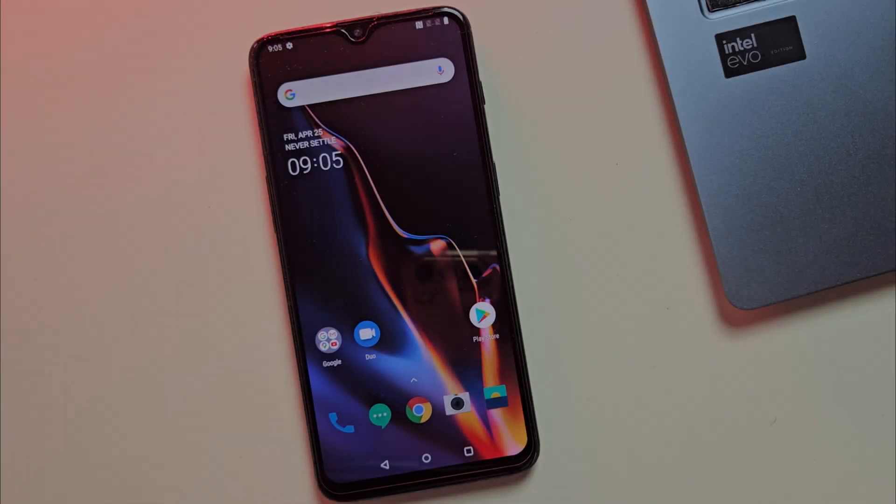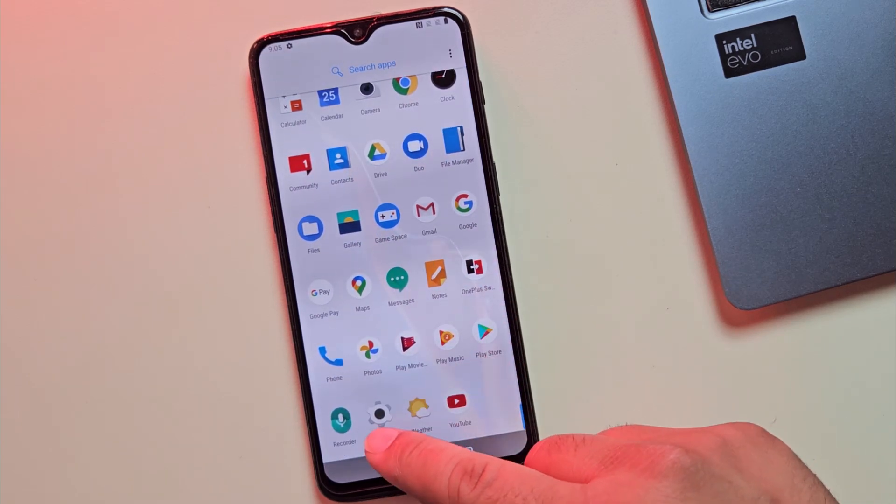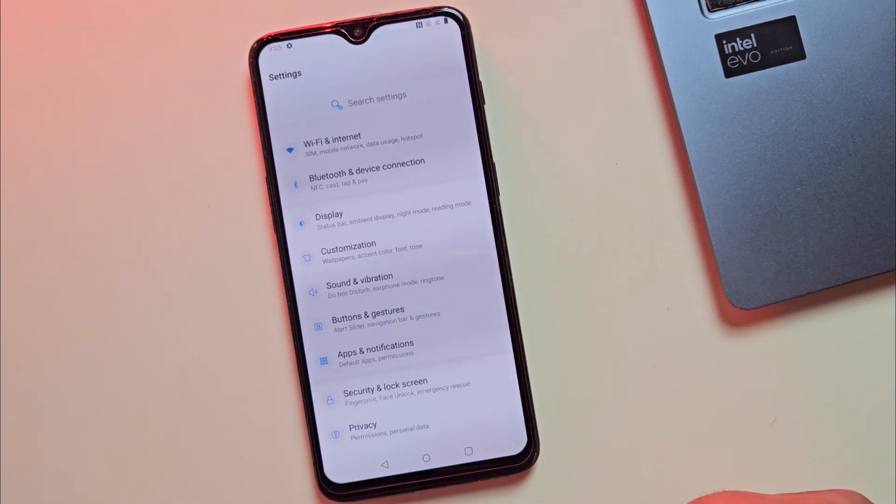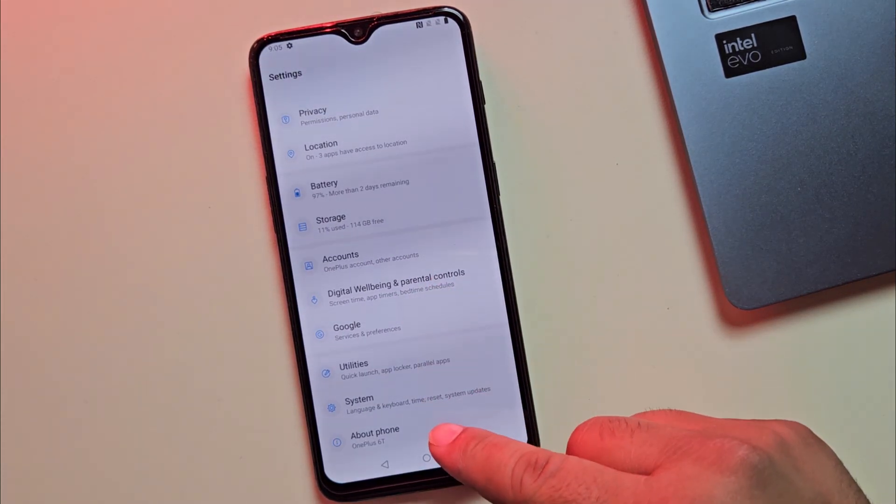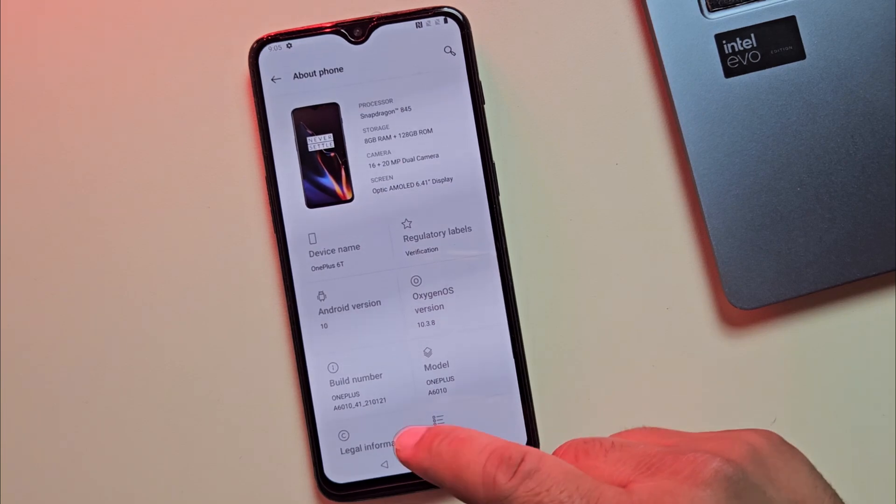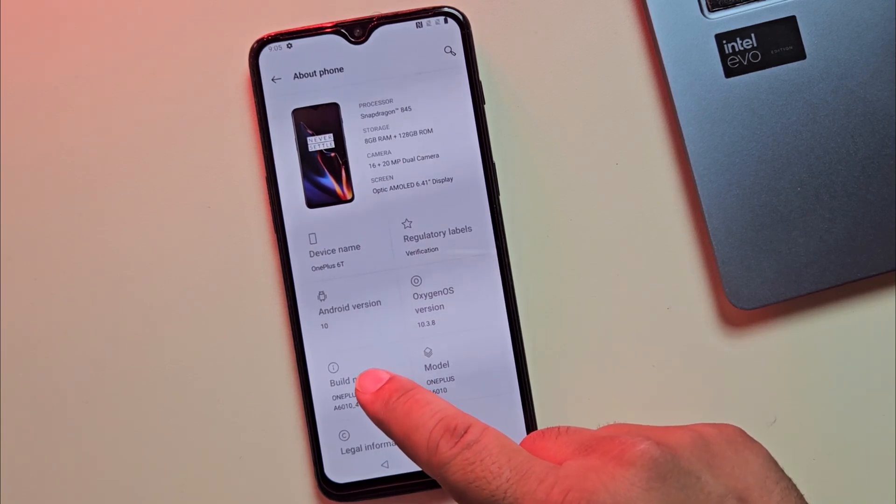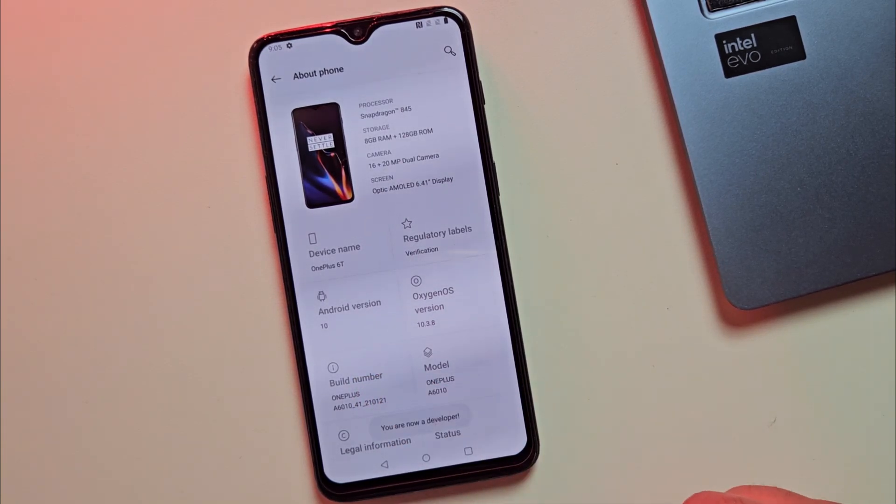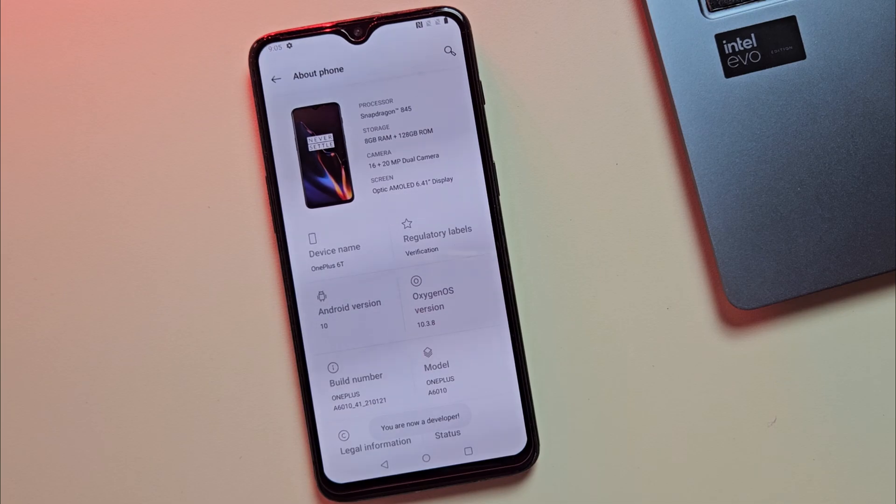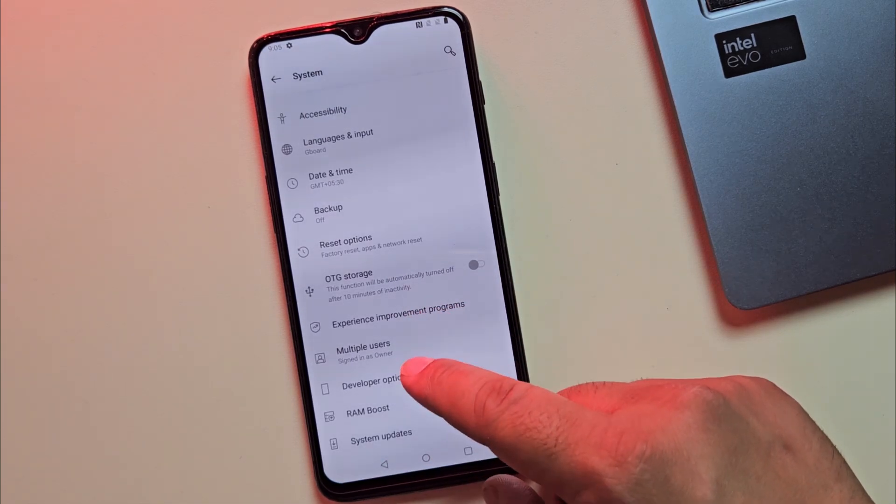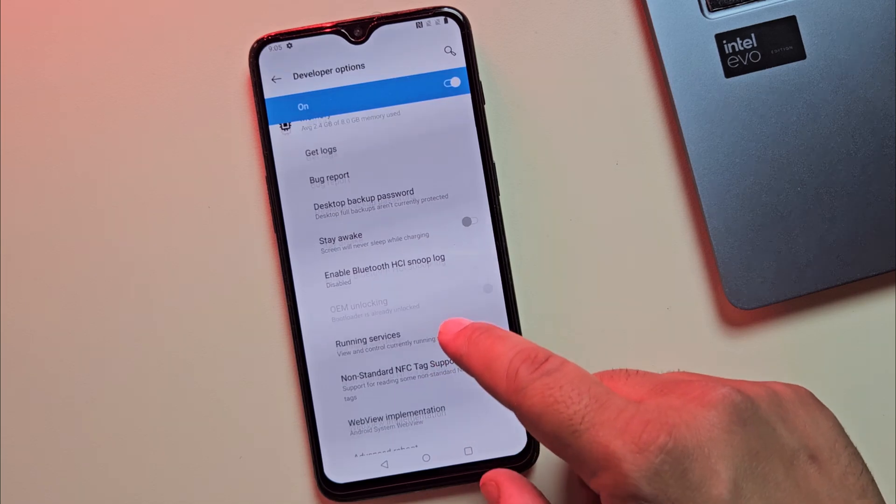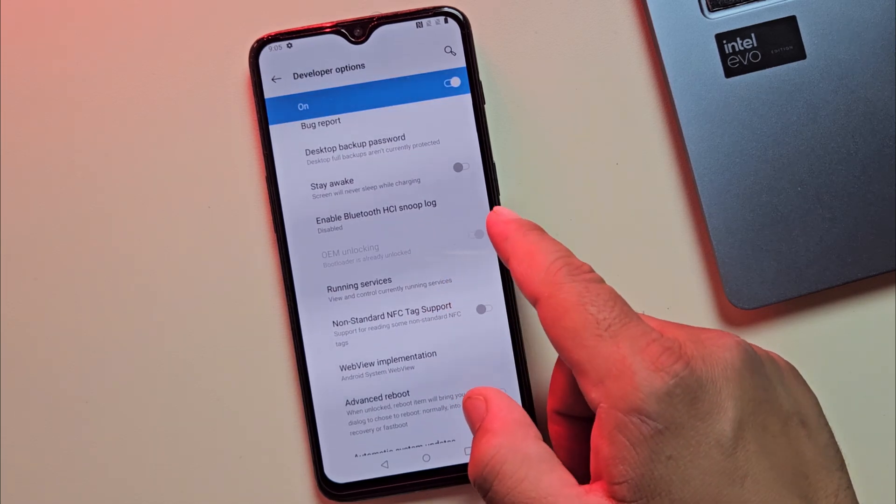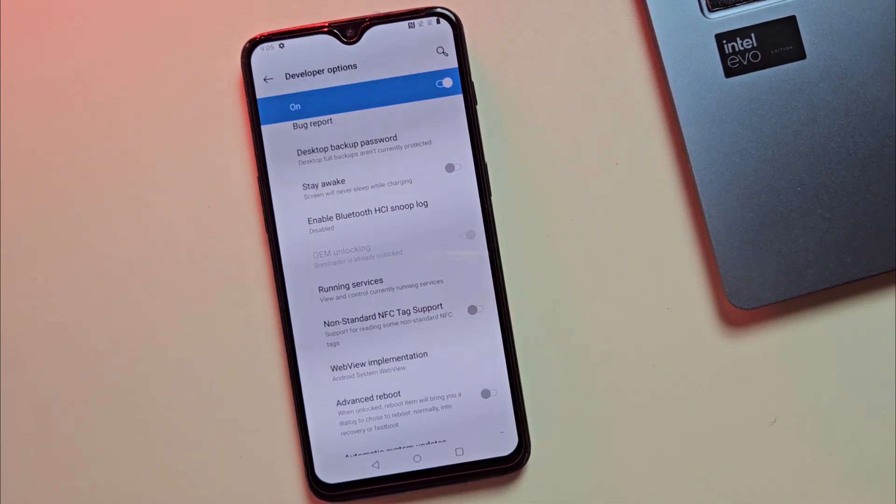So, here's my OnePlus 6T as you can see here. The first thing we need to do is enable developer options. Let me quickly enable developer option by tap on build number 7 times. Now, the only thing you need before we start is to unlock the bootloader. Make sure it's unlocked, otherwise the installation won't work.